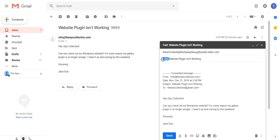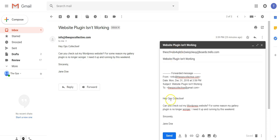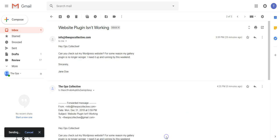You can either move the forward field, put someone's name, you can do anything that you would like there. Once you've edited the email how you would like, just hit send.